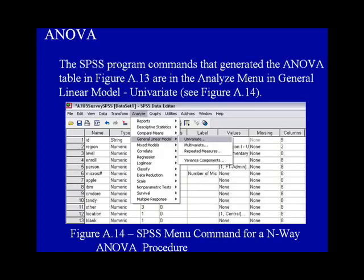The SPSS program commands that generated the ANOVA table in figure 8.13 are in the Analyze menu under the General Linear Model Univariate, as shown in figure 8.14.